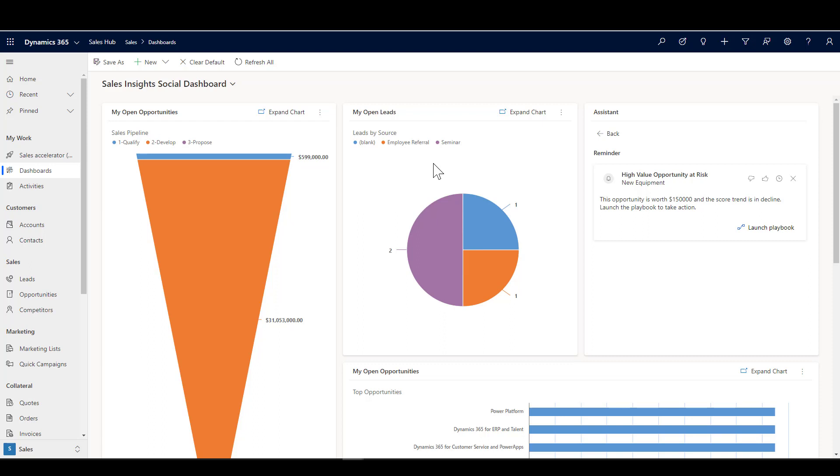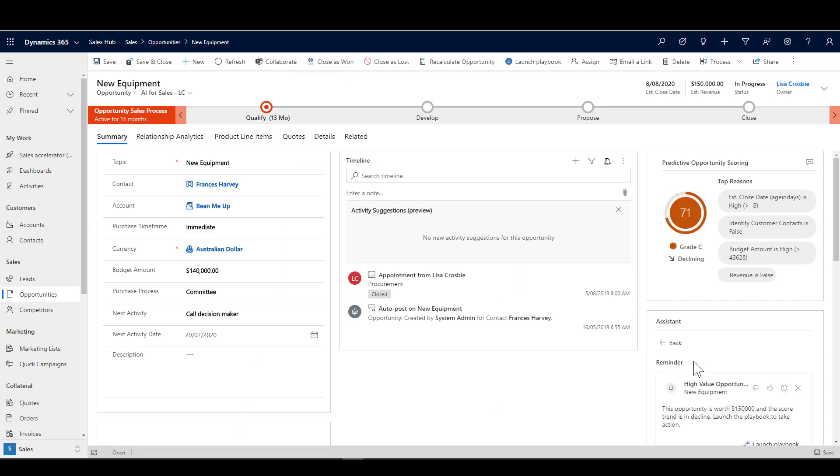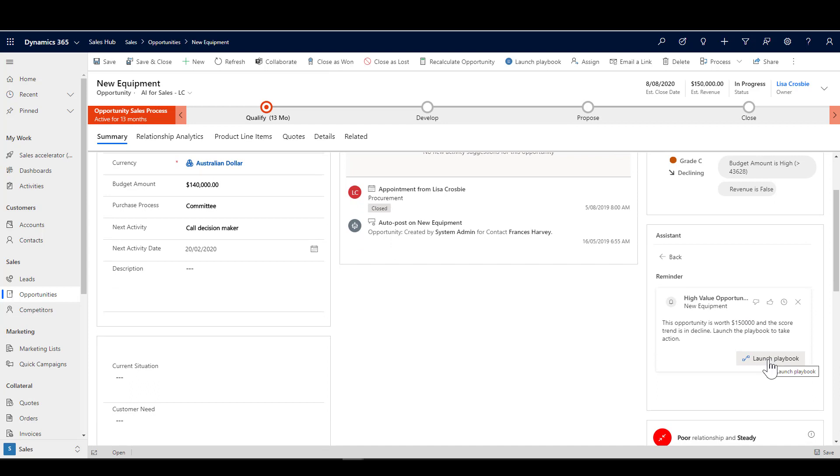Let's have a look at the opportunity. You'll see that the card is sitting on that opportunity and the ability to launch the playbook. Whether you come across it in the dashboard or on the opportunity, you can still do the same thing.